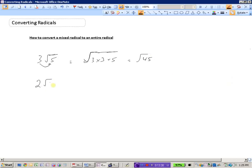Here's another example: 2 root 7. Bringing the 2 back inside produces two of them, because 2 times 2 is 4 and the square root of 4 gives us the 2 out front. So bringing it in: 2 times 2 times 7 equals 4 times 7, giving root 28.